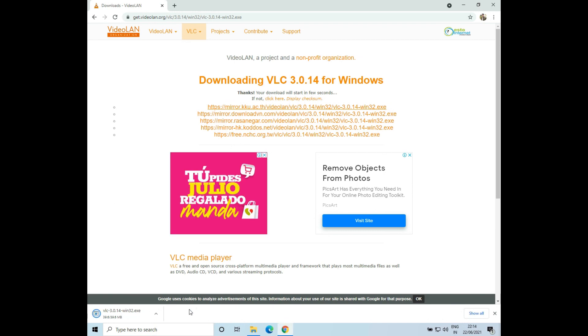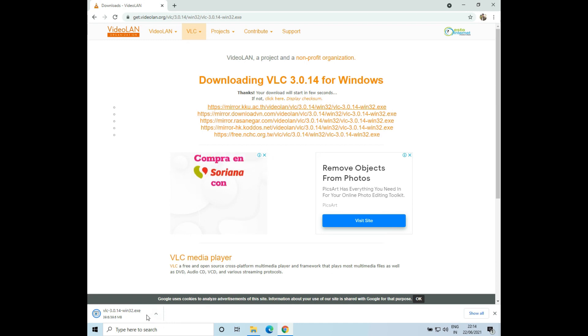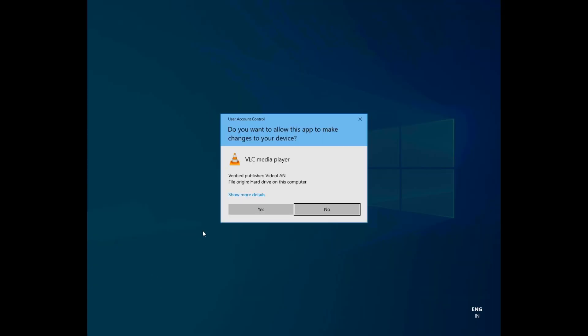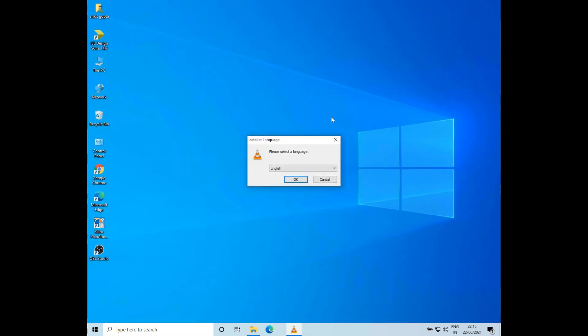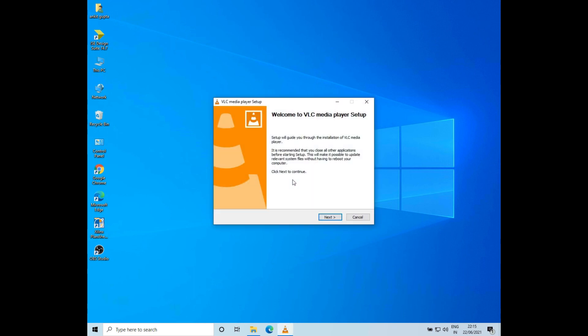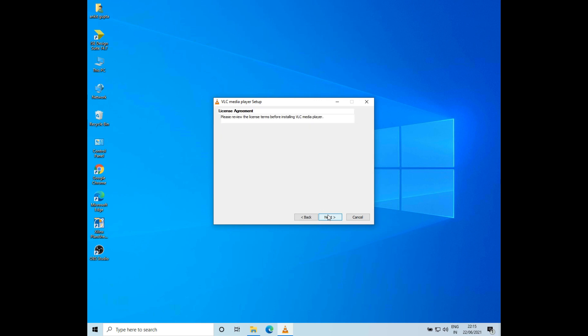Now the download is complete, so I'll go ahead and click on it to install. Click on Yes. I'll just close the Chrome browser as it is no longer needed. Now I'll select the language and click on OK, then click on Next.